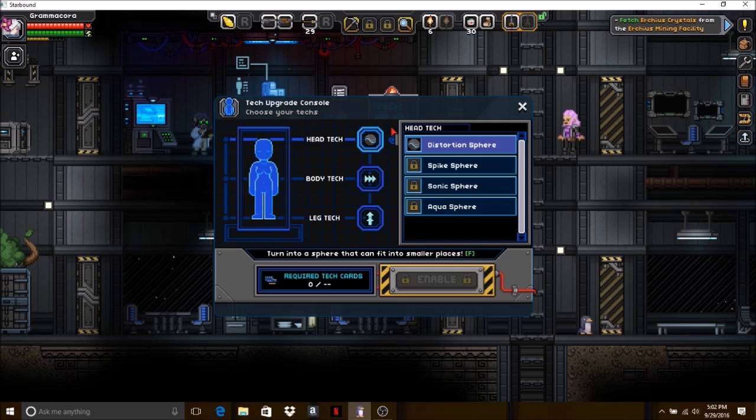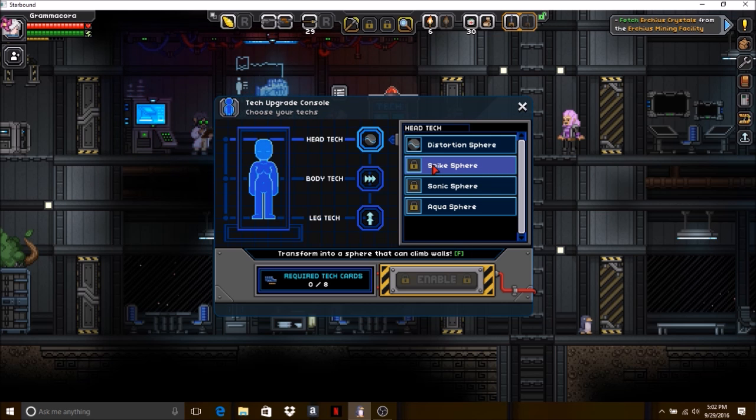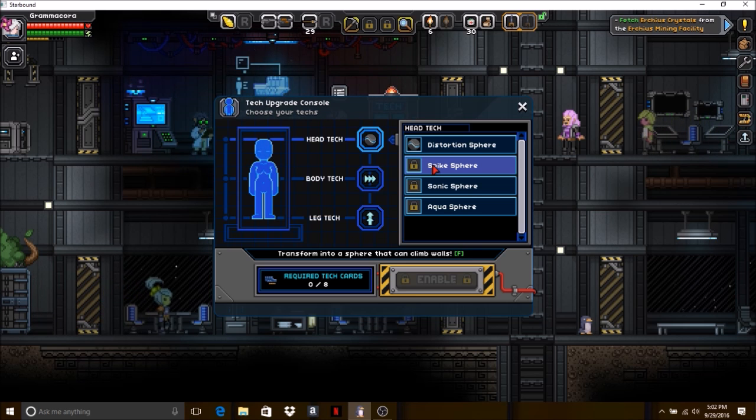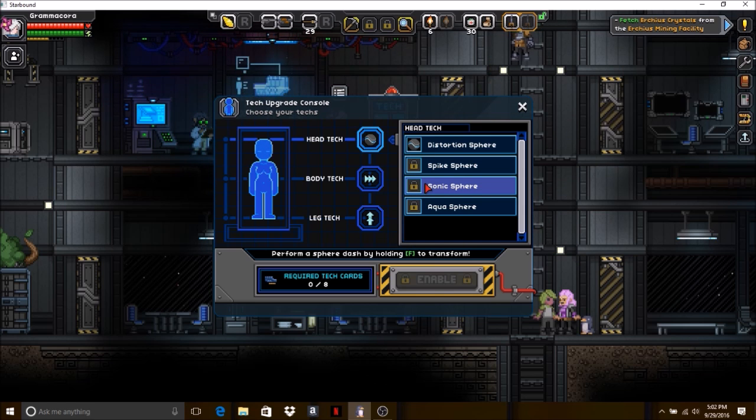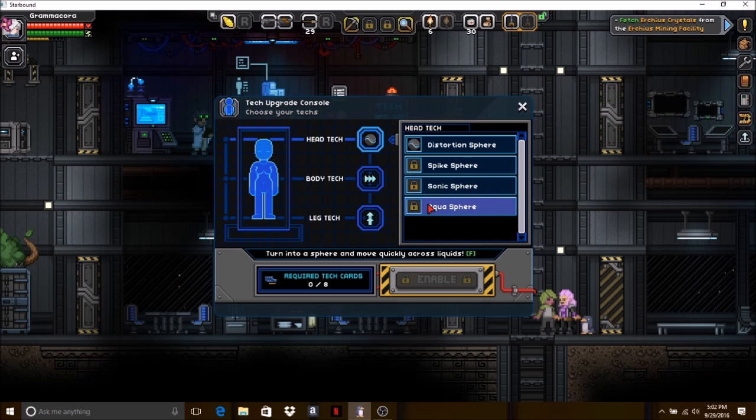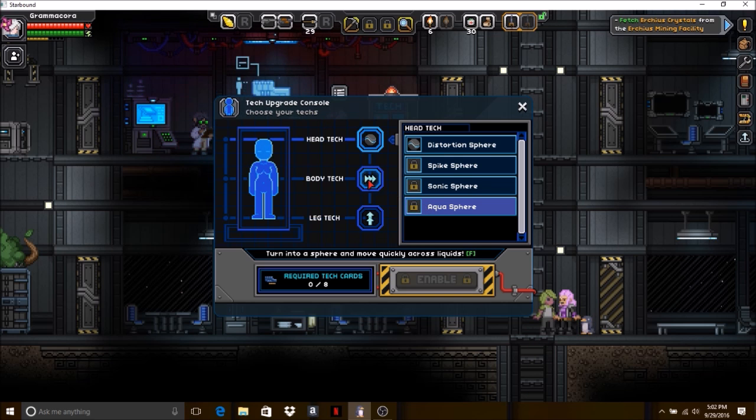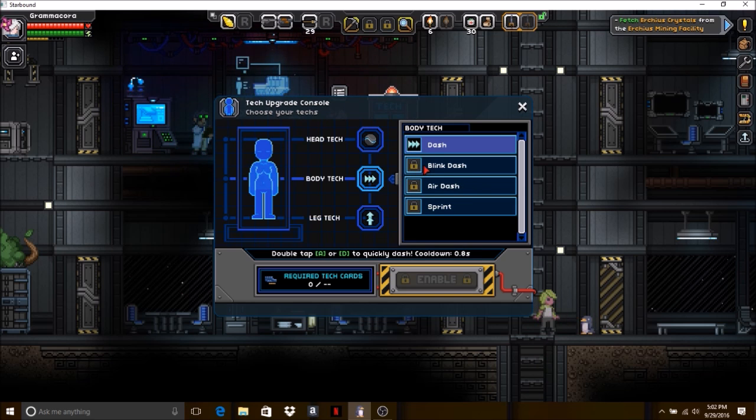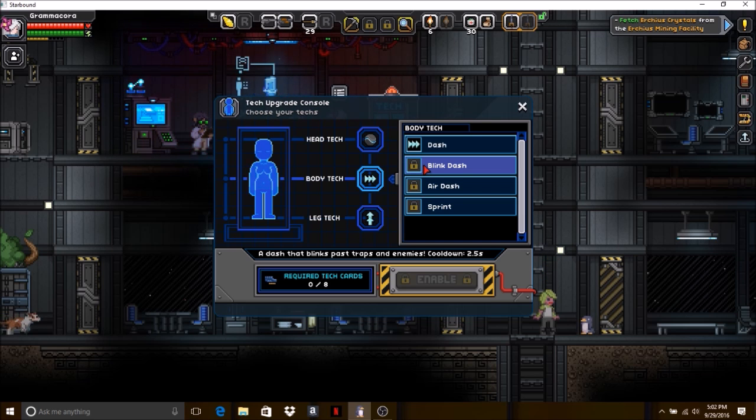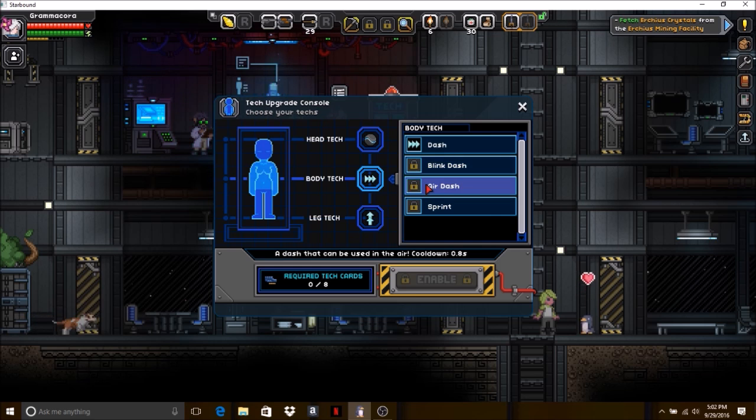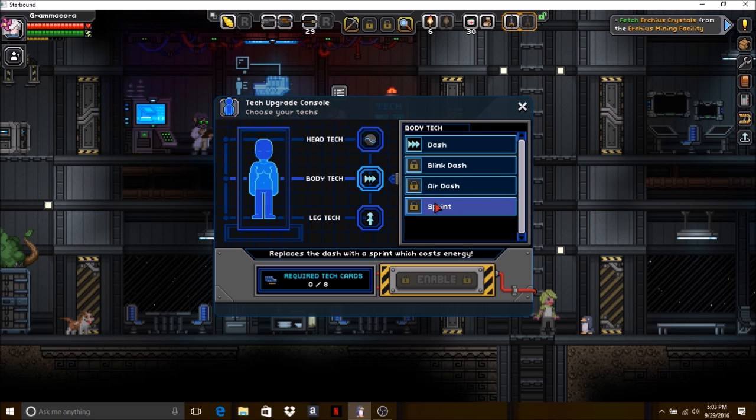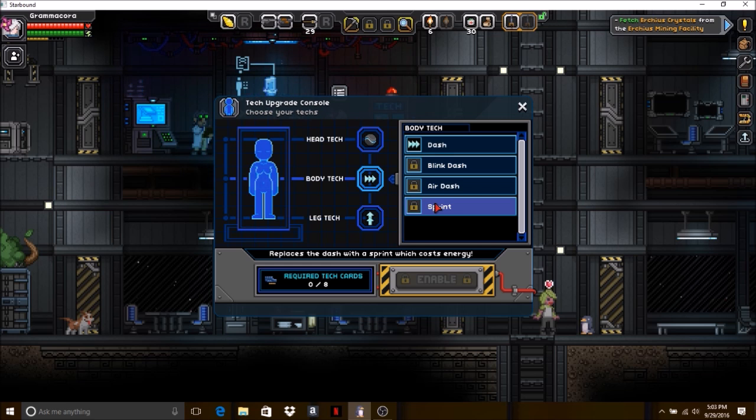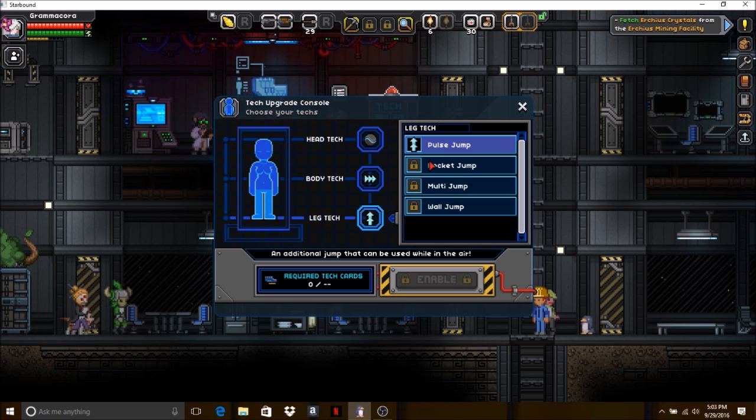Let's check this out. How many tech cards do we need to upgrade? The head tech is the distortion sphere. For spike sphere or sphere spike, transform into a sphere that can climb walls, we need eight tech cards. Sonic sphere - perform a sphere dash by holding F to transform - eight. Aqua sphere - turn into a sphere and move quickly across liquid, that would be awesome, requires eight. Blink dash - a dash that blinks past traps and enemies, cooldown is 2.5 seconds, eight tech cards. Air dash - a dash that can be used in the air, cooldown 0.8 seconds, eight tech cards. Sprint - replaces the dash with a sprint which costs energy, requires eight tech cards.